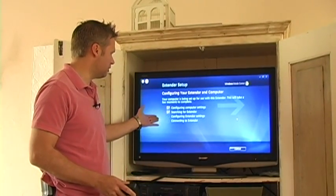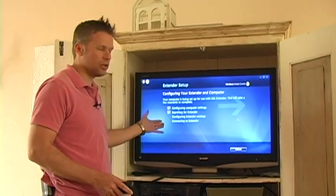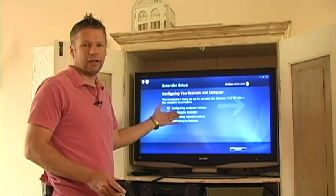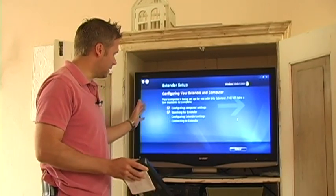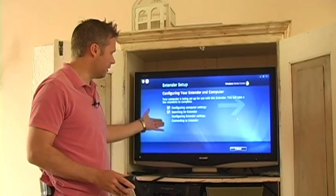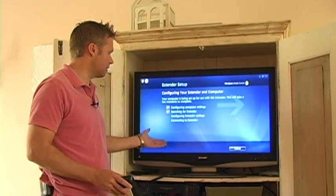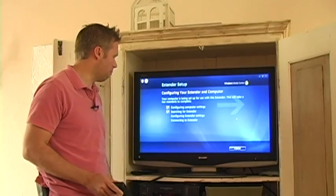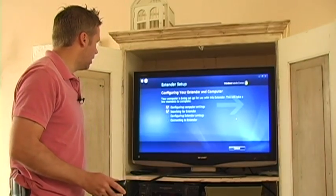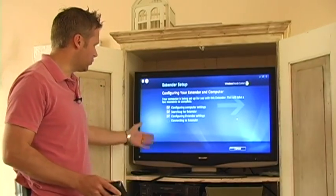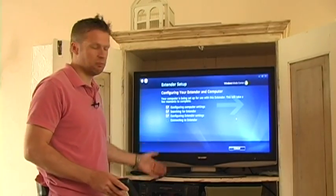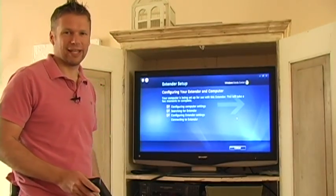It's found the extender at this point, and now it's going to start all by itself configuring the PC for the extender settings. We just need to wait for a moment while it goes ahead and checks the rest of these boxes right here.